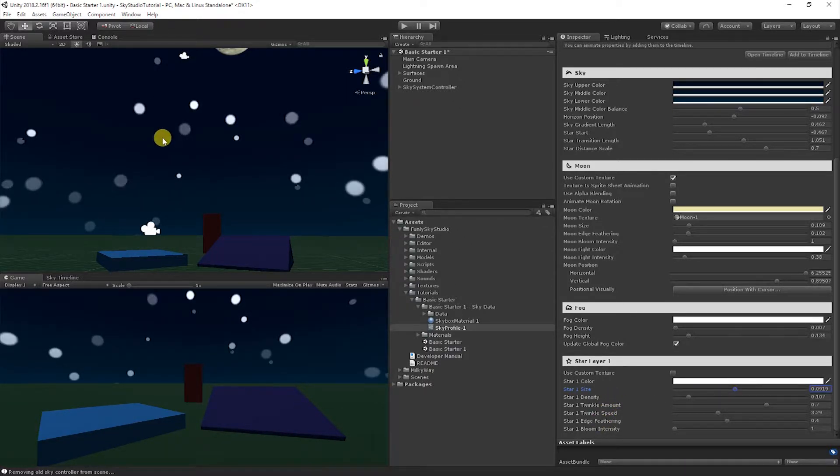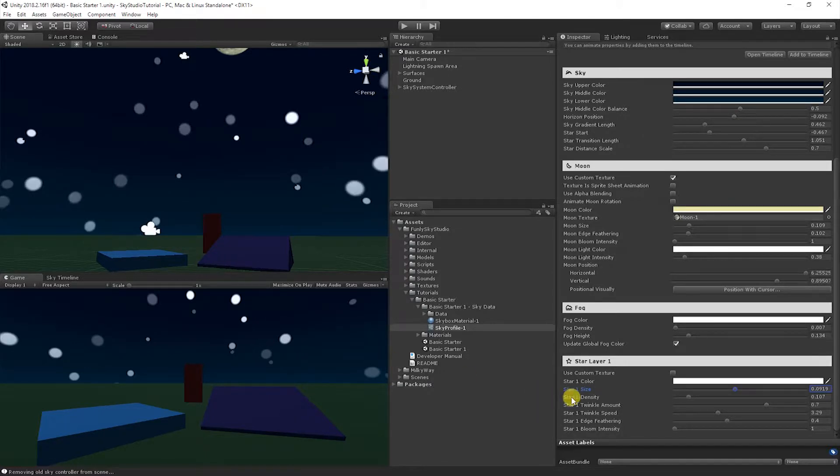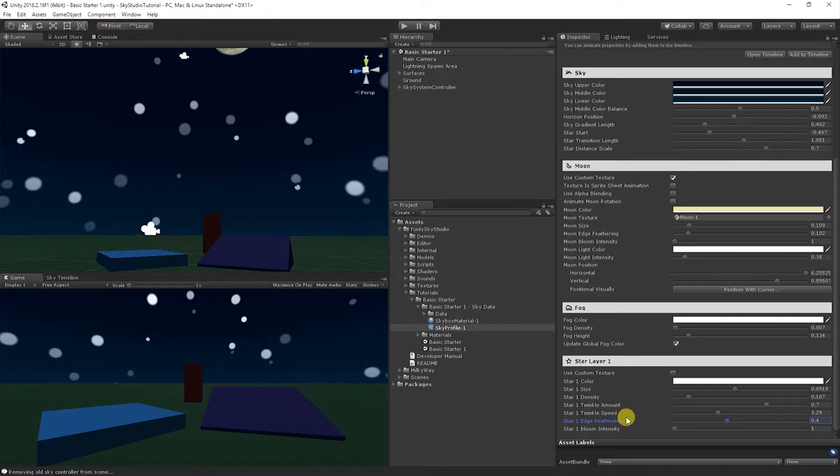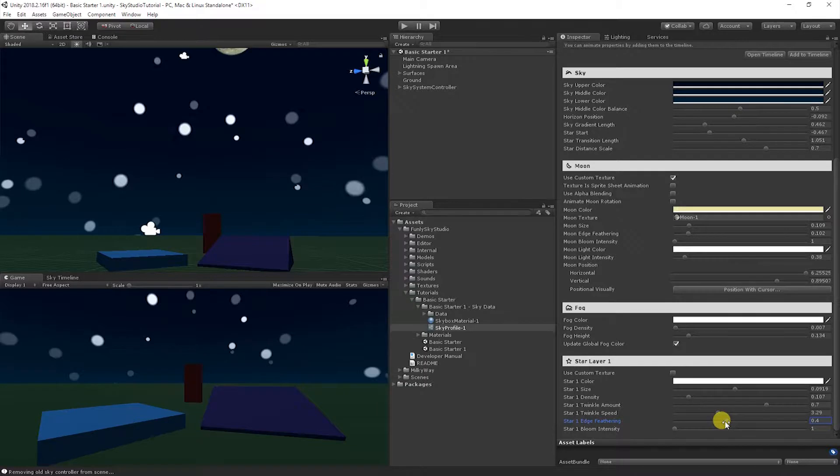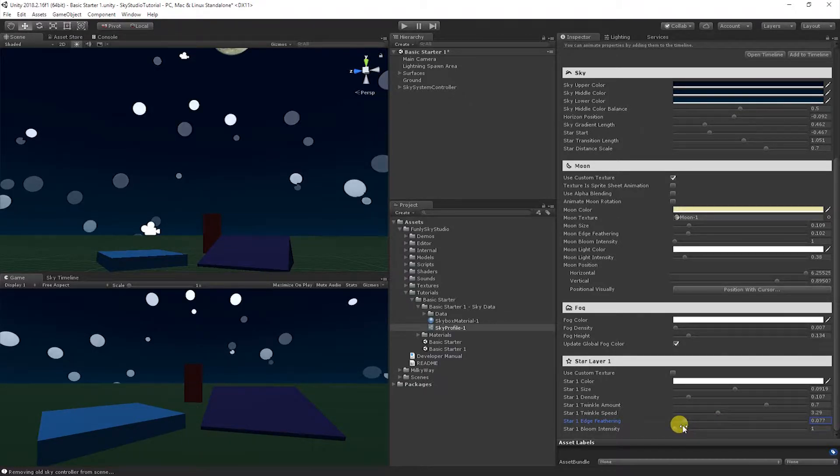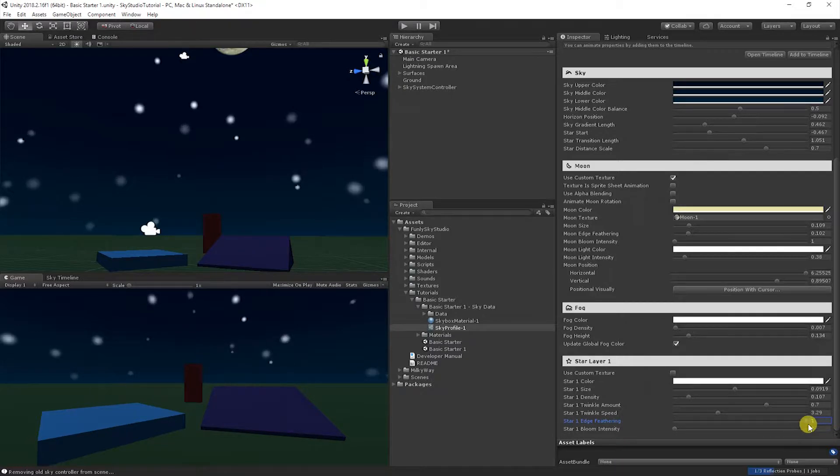And then let's take a look at, you'll notice there's a nice soft edge on these stars. That may be what you want, it also may not be what you want. And so that's something called edge feathering. That's a feature that's on many of our different sections like the sun and the moon as well. And you can bring that down if you want to get a hard, crisp circular cutout. Or you can increase it to get something really soft, more like how a sun would be set up.